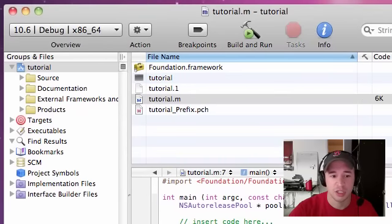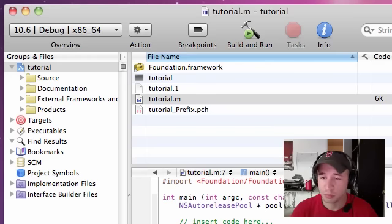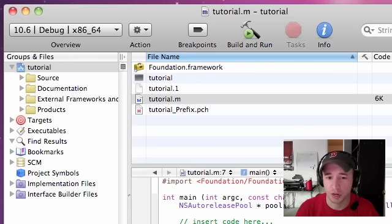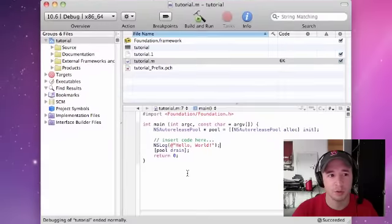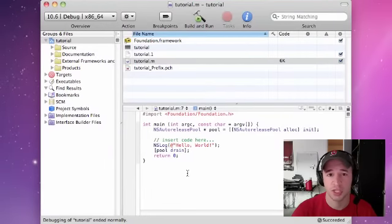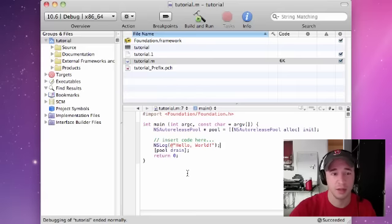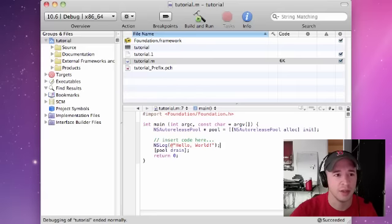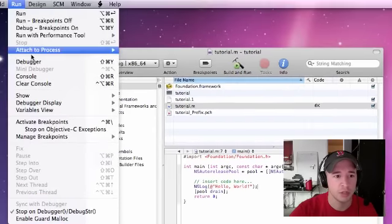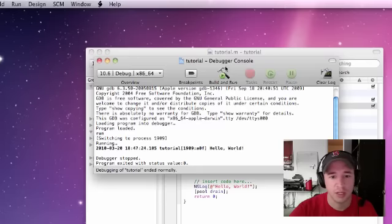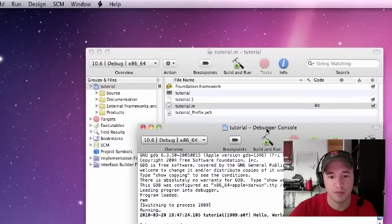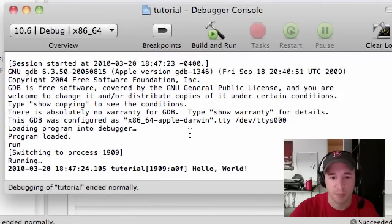If you didn't mess anything up, it should say debugging of the tutorial ended normally, which is good. You may ask, how do I see my program? Well, you may have a window pop up if you ran Xcode before, but for those of you who are just watching this for the first time and have never run Xcode before, which you should, start with me. Go up to Run and click Console.